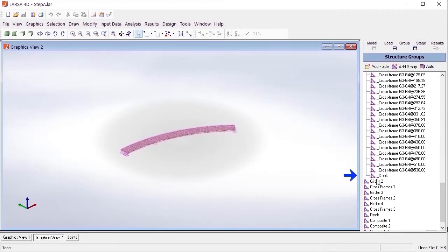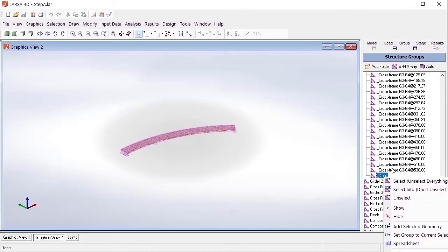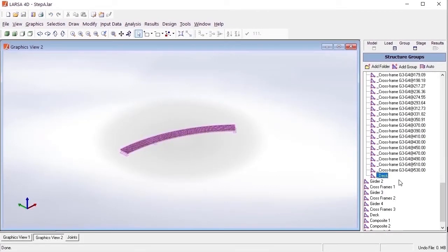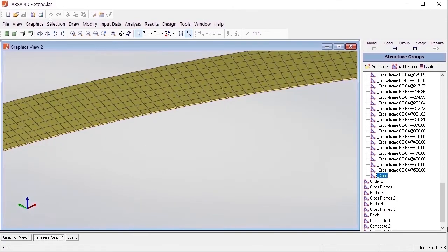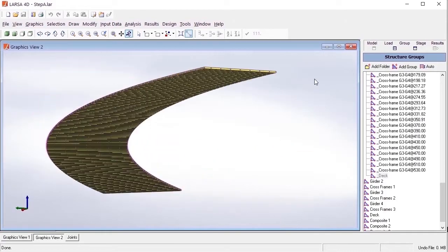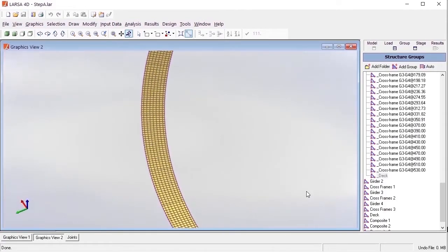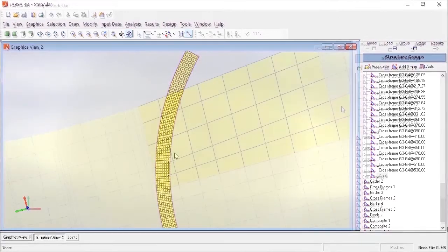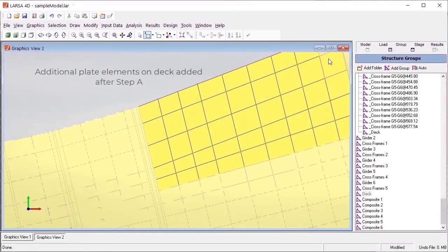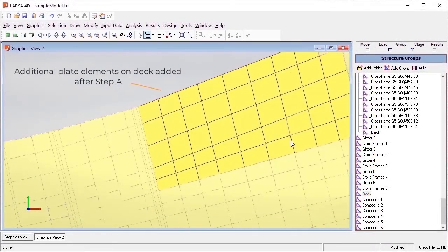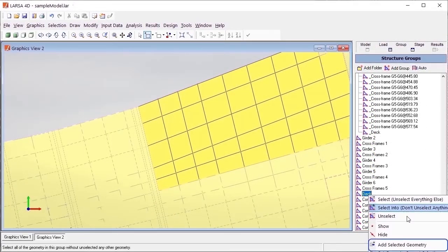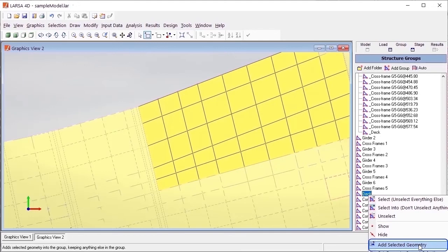If there are manual modifications in model geometry after completing step A, for example, if extra plate elements are added to the deck, these elements must be included in all of the deck structure groups before proceeding to the other steps of the module.